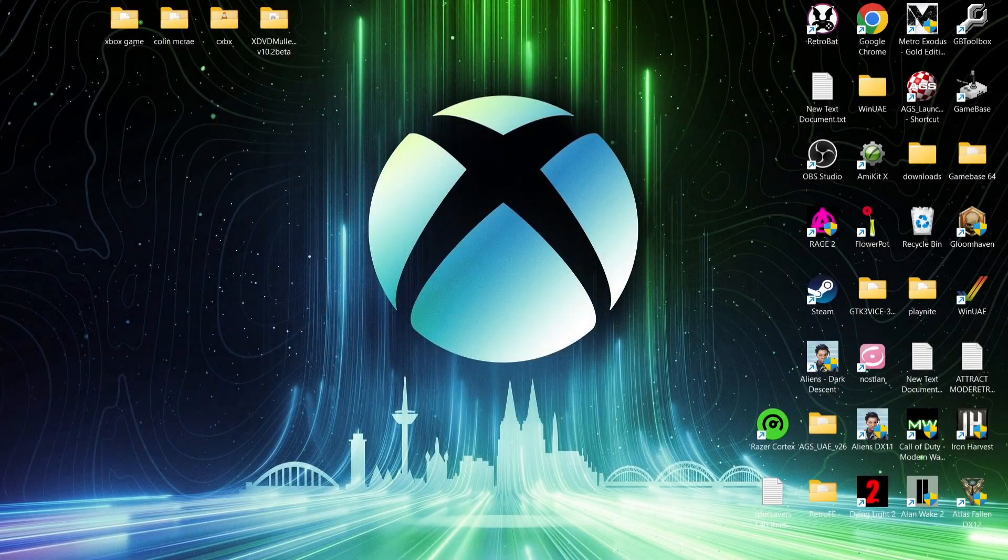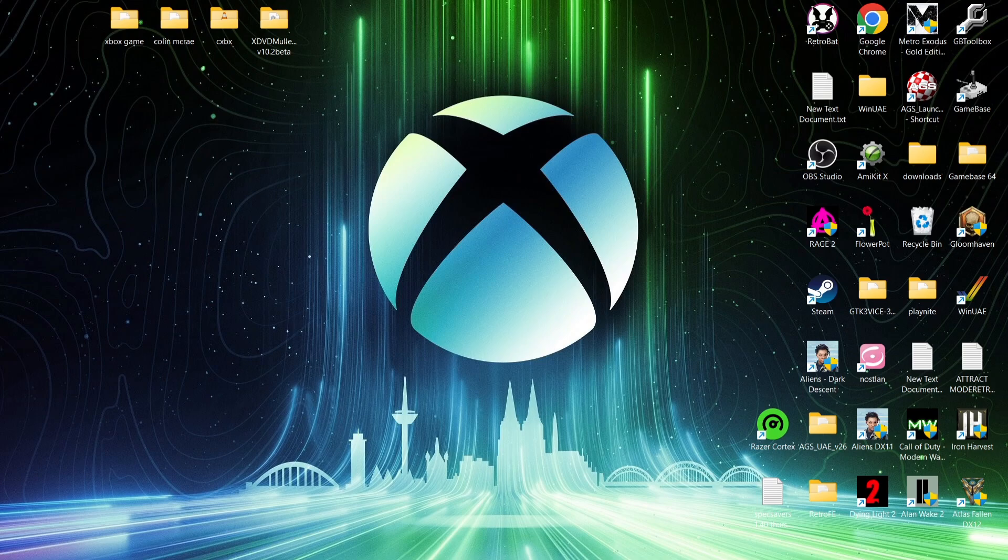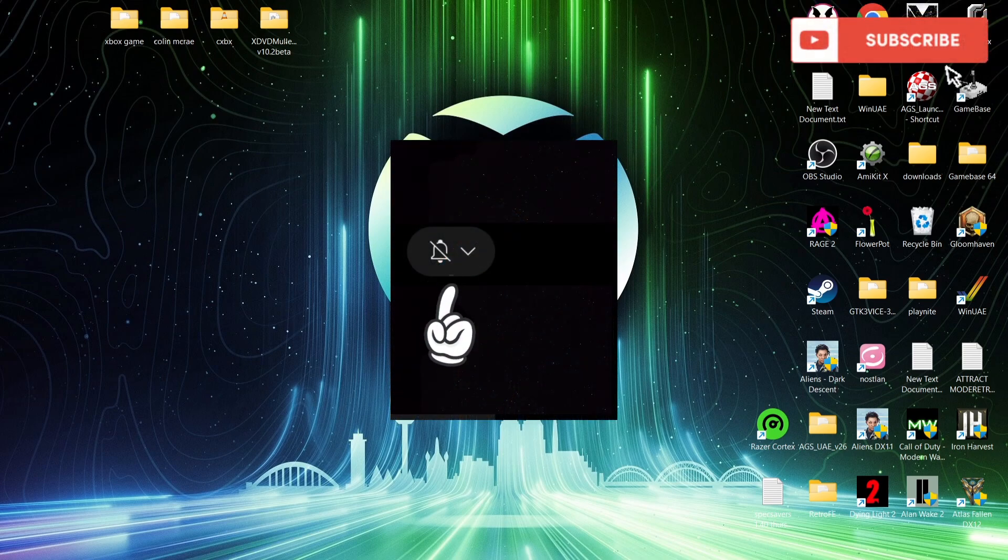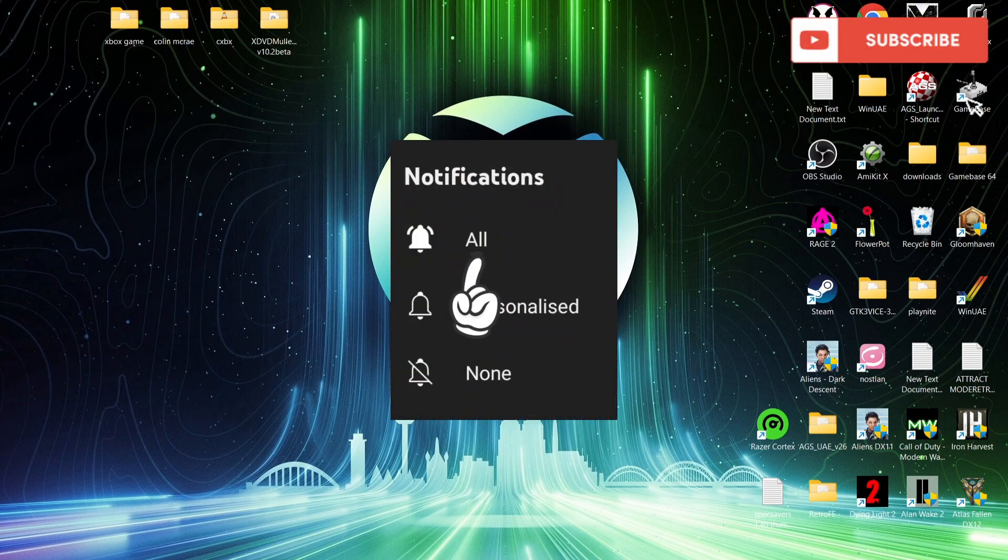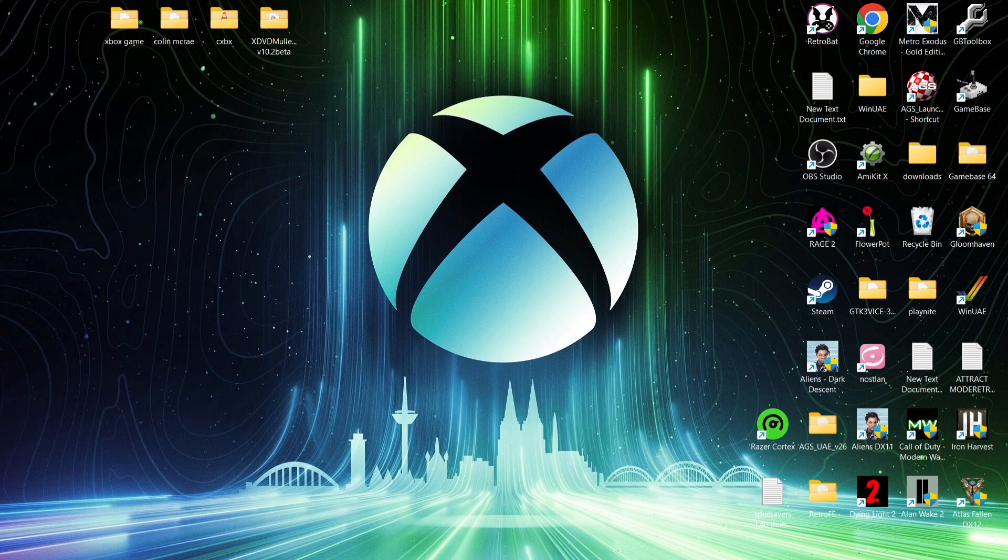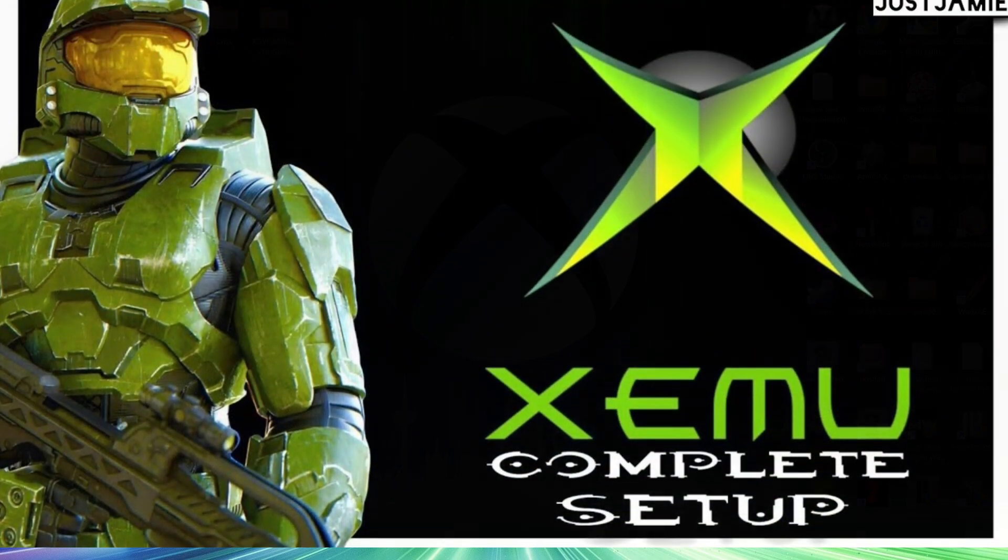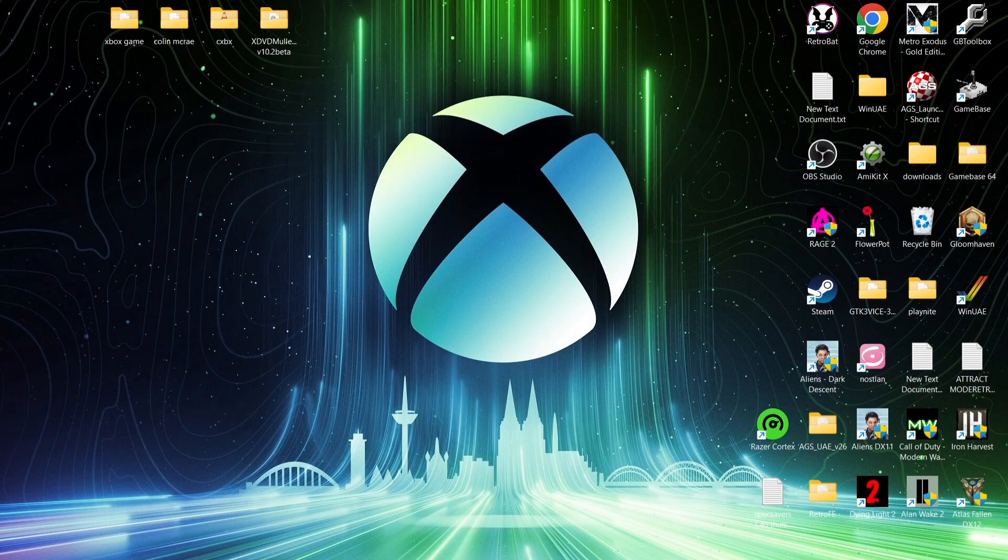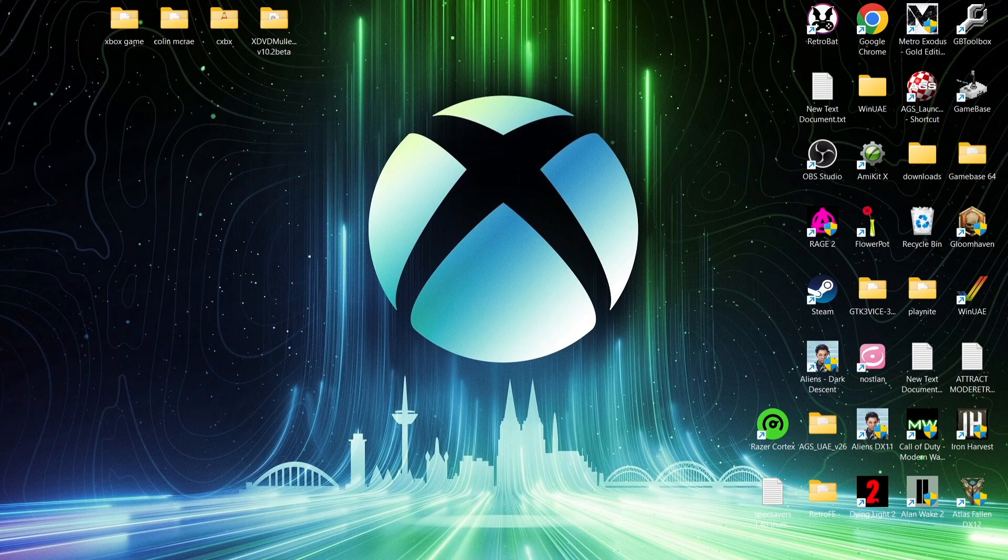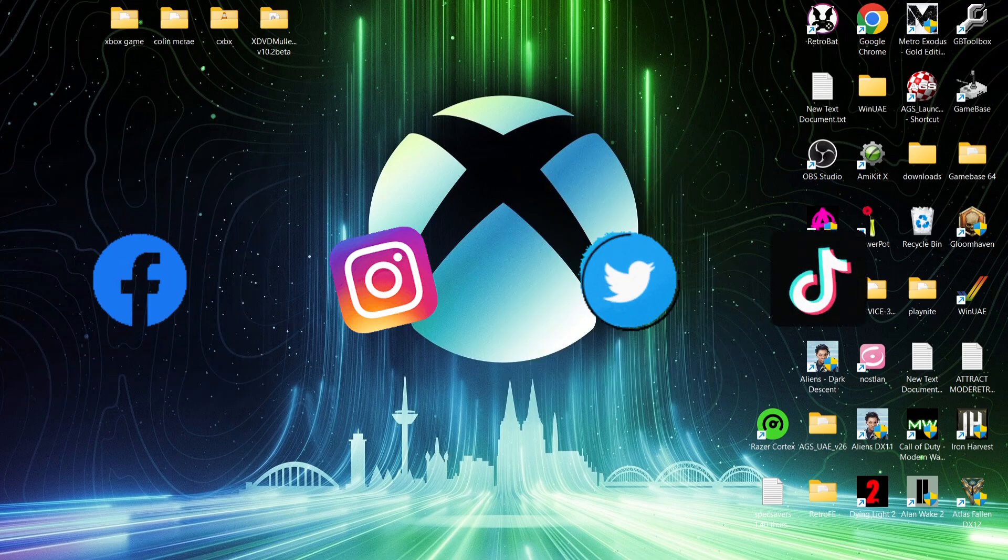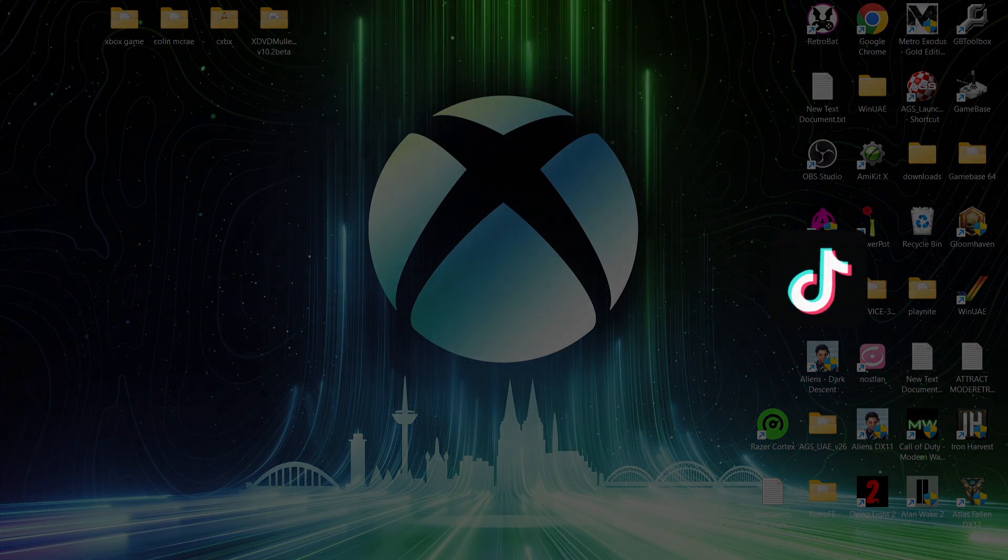And that's it for today's CXBX Reloaded Setup Guide. Like I say, I'll leave the links in my description for XDVD Mulletor as well, with the latest release of CXBX Reloaded. Anyways, if you liked today's video, hit notifications, subscribe, and like, so you don't miss out on upcoming retro emulation content. And if you're interested in Xbox emulation, also check out my Xemu emulator setup guide in my console emulation playlists. Anyways, follow me on social media. I'm on Facebook, Instagram, Twitter, and TikTok. But until next time, stay retro.